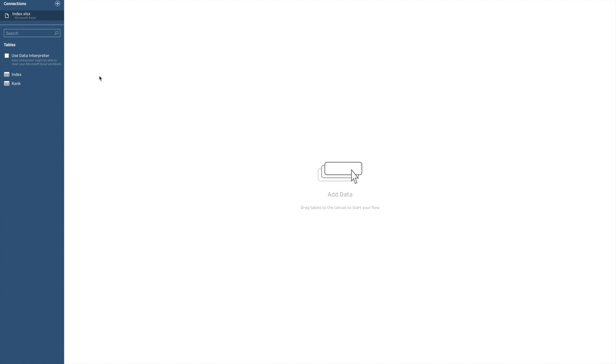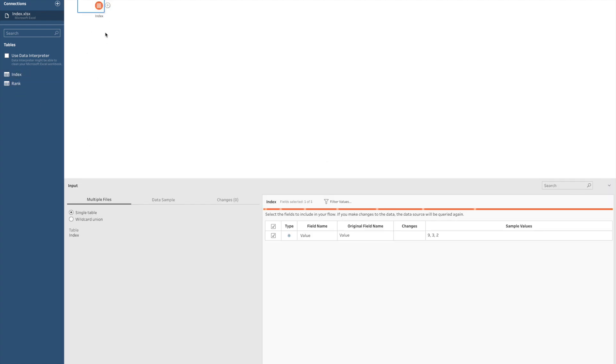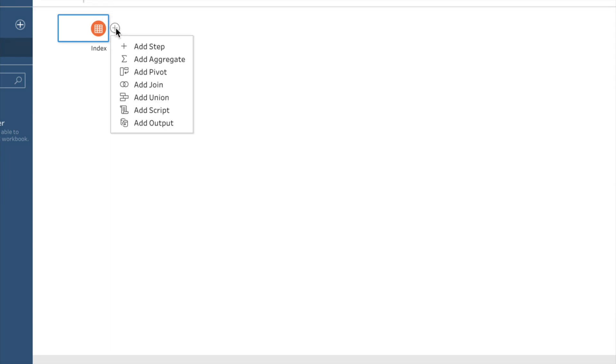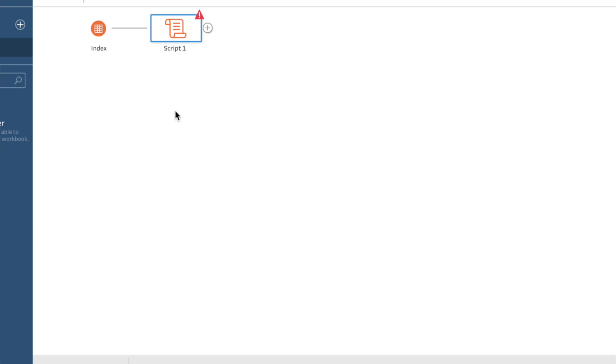We will start off by connecting to some data. It doesn't matter what the data actually is, I will be discussing it later. Our first focus point will be how do I make use of a script. It is very simple, simply by clicking on the plus sign we see this new option here which is called add script. So I will proceed and I will click add script.